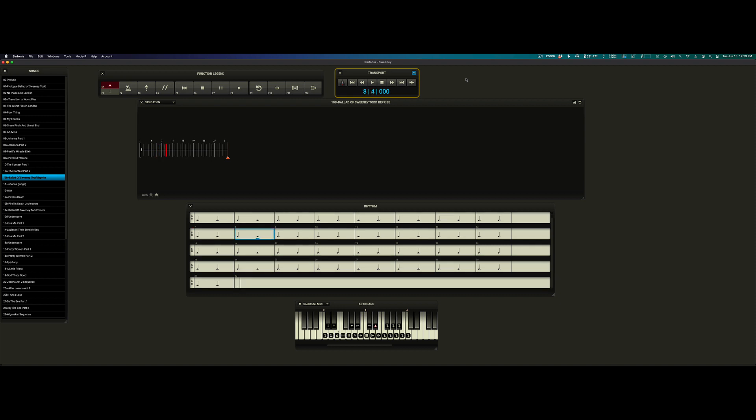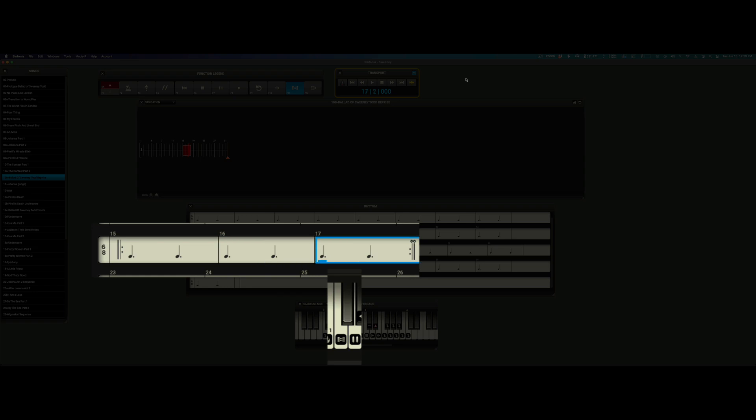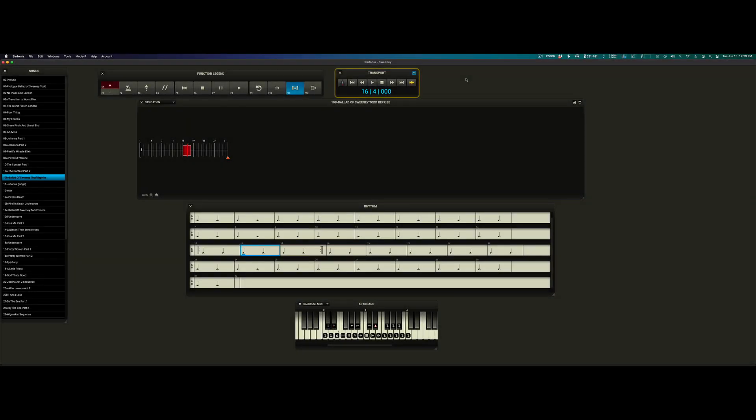Let's say we want to loop more than one measure. Just tap the button as many times as measures you need. I just tapped it three times in quick succession. And as you can see, we are now looping three measures.